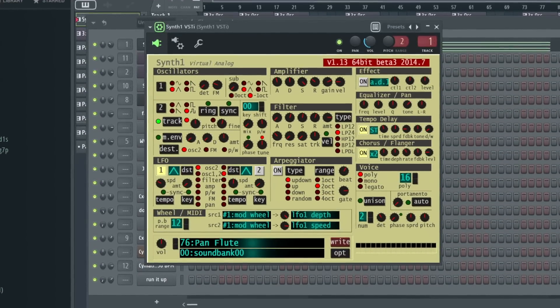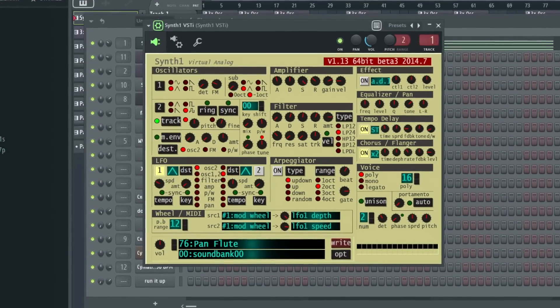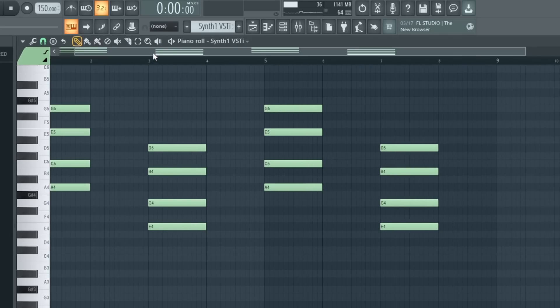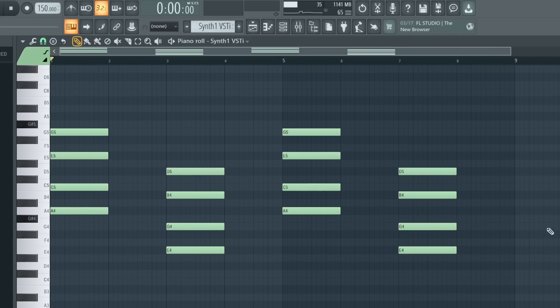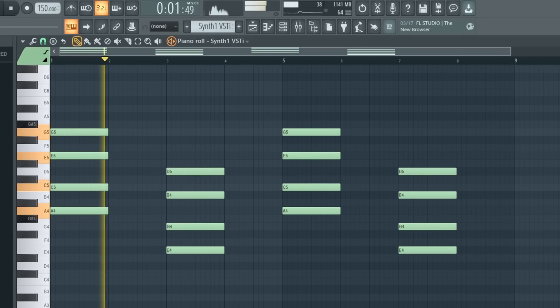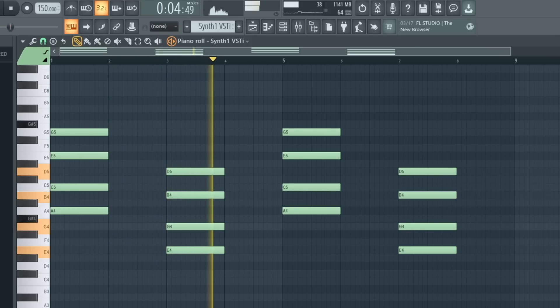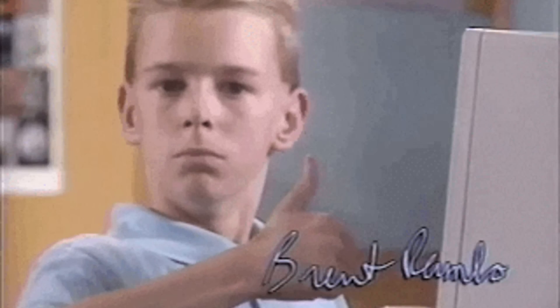I started off with this Pan Flute Preset in Synth 1 and laid down this simple chord progression. Pretty cool!